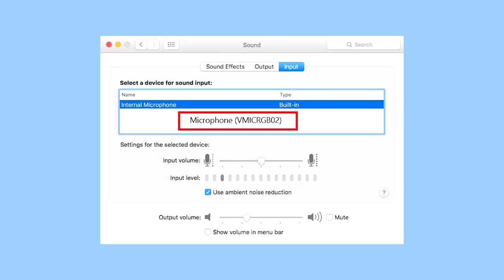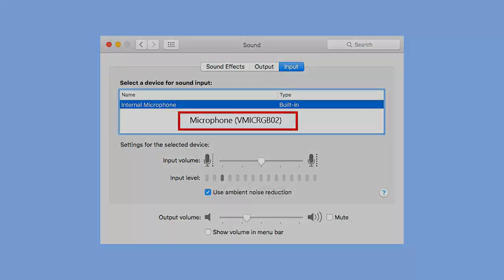On a Mac, go to the Settings app and select Sound. Go into the Input tab and select the microphone. Make sure the microphone's volume is on before closing the page.